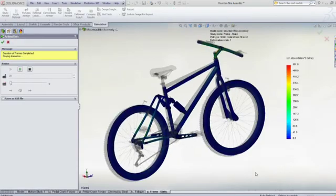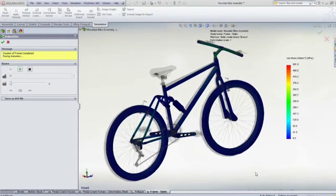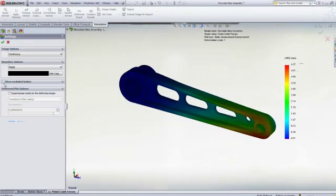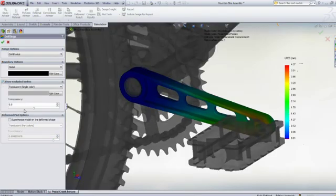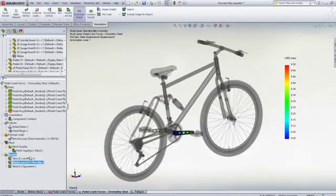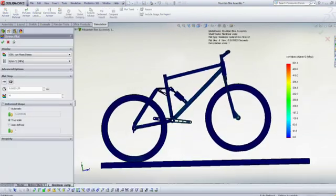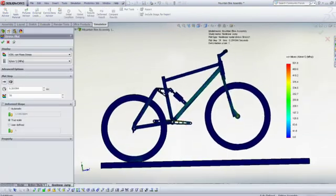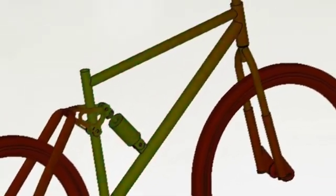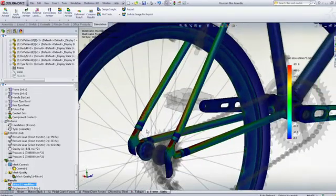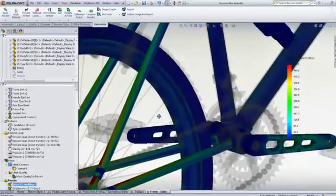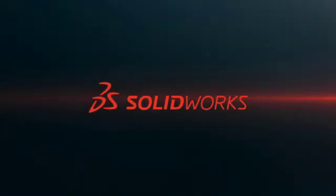Test your next design with SolidWorks simulation to visualize how it will perform without having to build expensive and time-consuming prototypes. To find out more, contact your local SolidWorks reseller to see how you can easily attain meaningful results with SolidWorks simulation.